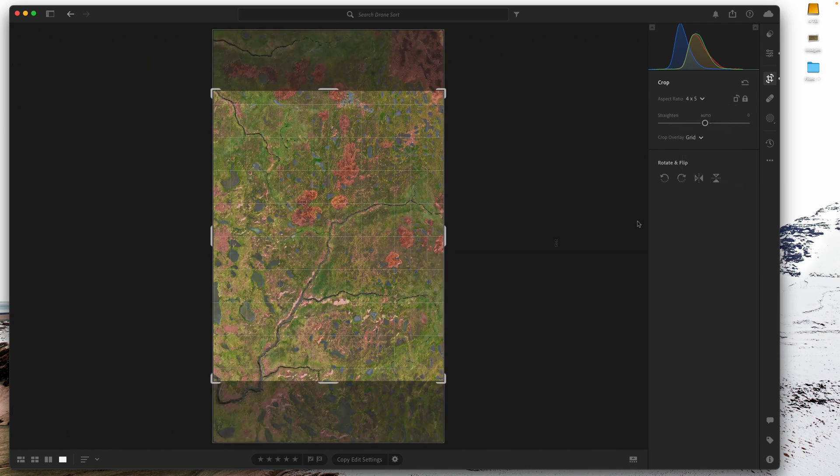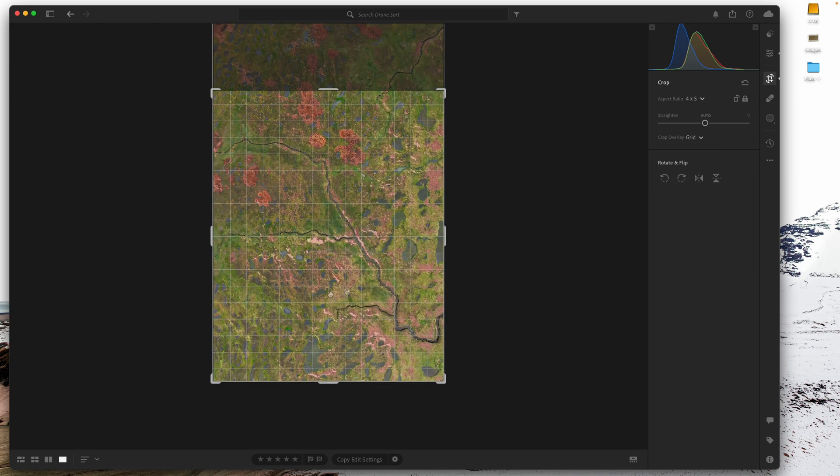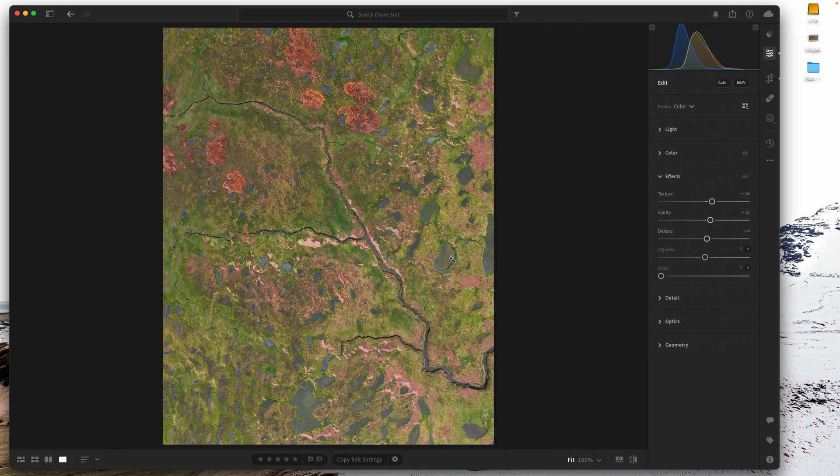We're going to do our standard four by five to appease the Instagram gods. I kind of want to flip it, I want to make it going that way, hit return. Here's our image and I'm pretty happy with the image that I have now.